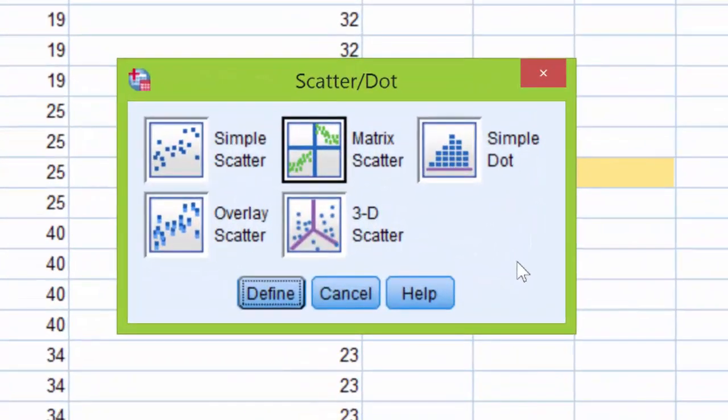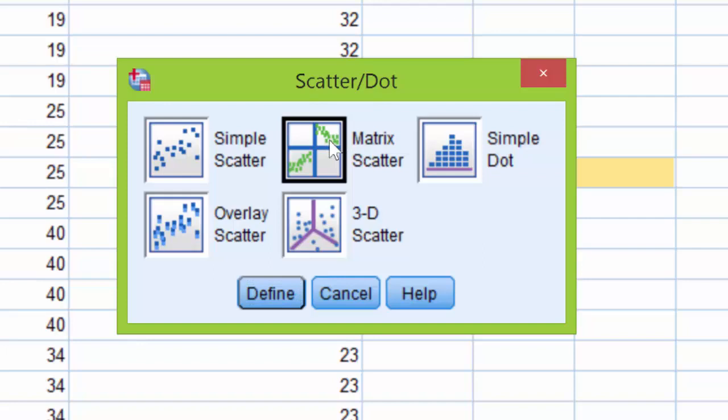Now, since we want to produce multiple matrices, remember, we need one for the online group as well as the traditional group. We're going to click matrix scatter in this scatter dot box. And then we're going to click define.